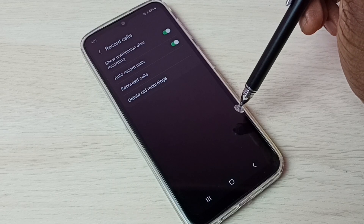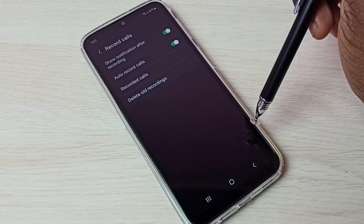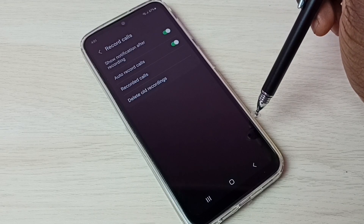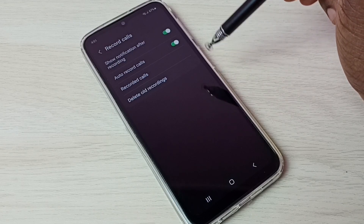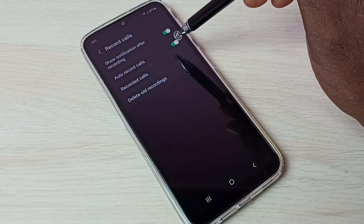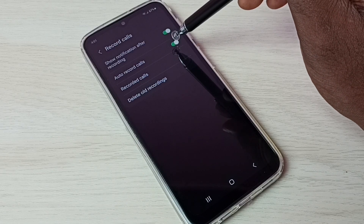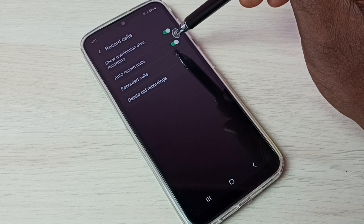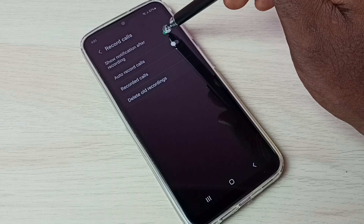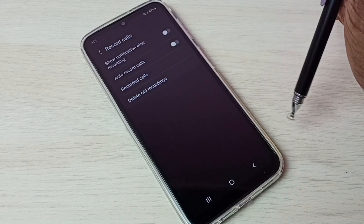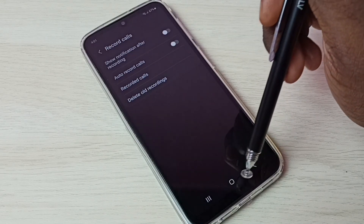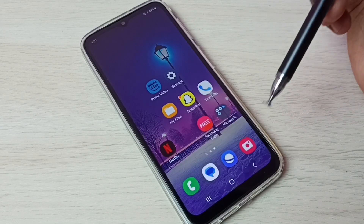This way we can enable auto call recording. If you want to disable it, we can disable auto record calls and the notification like this. This is how we can disable auto call recording.